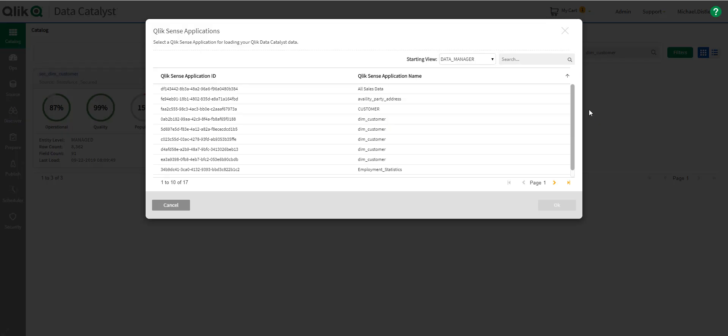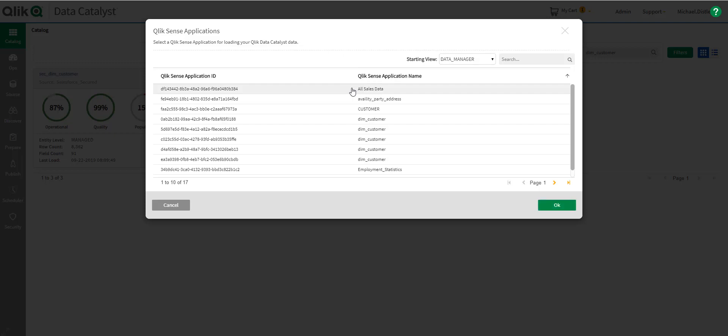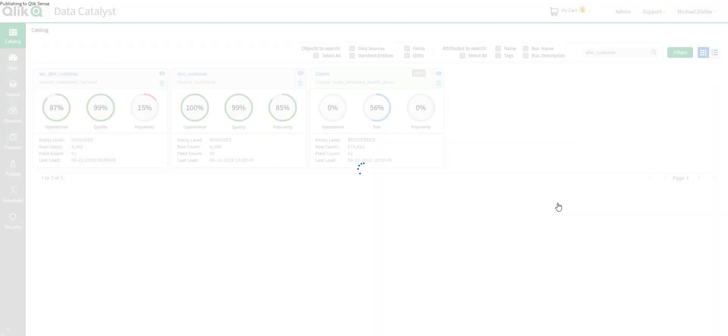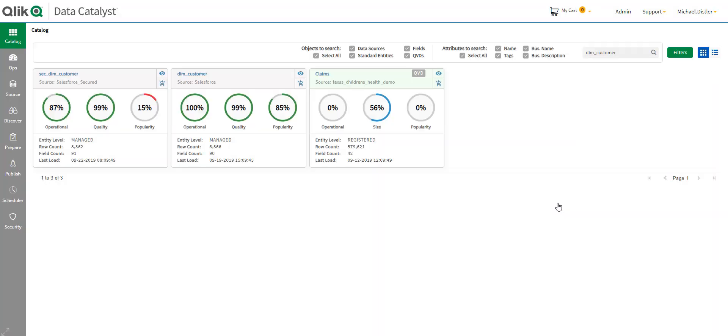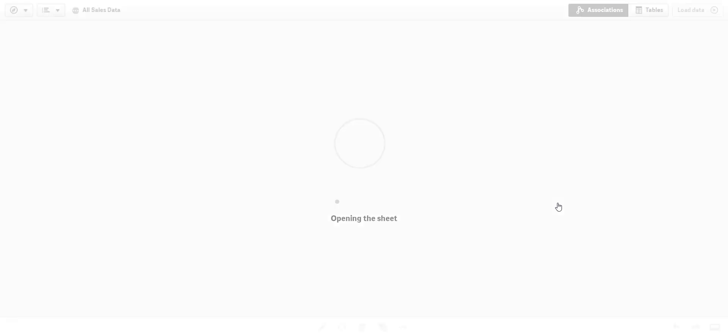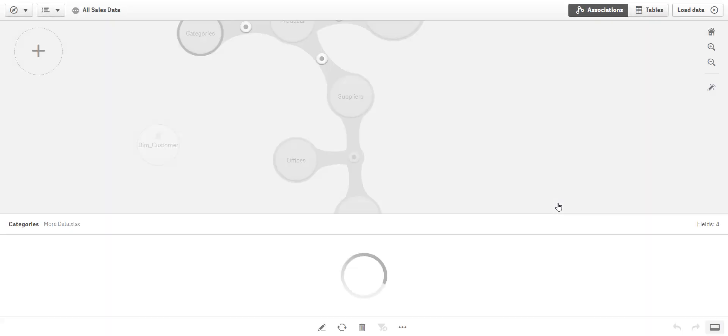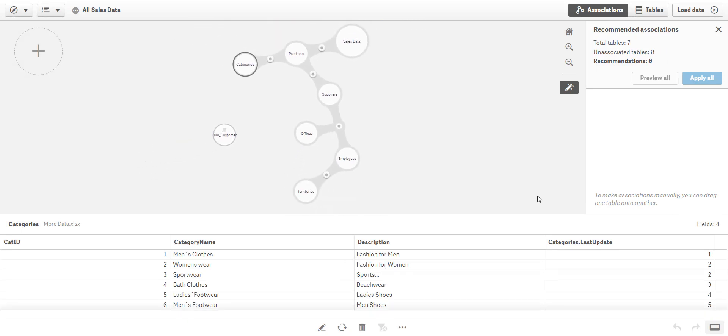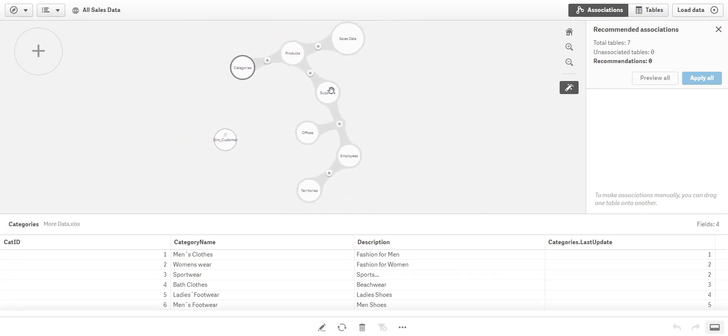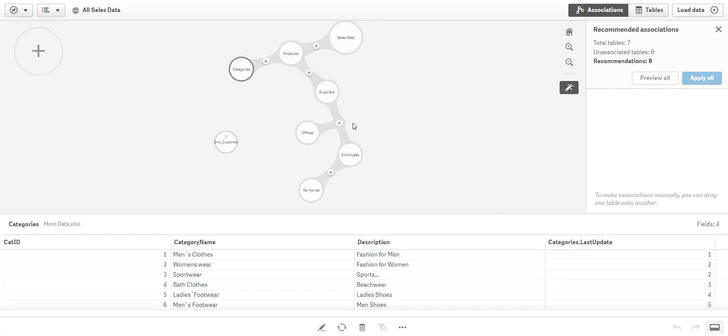So, I see a list of apps that I can add it to. I also can decide where in the app I want to start from. And I just select the app I want to put this into. And this is a great example of the tight integration we're developing between Qlik Data Catalyst and Qlik Sense. And there we are. I'm in the Data Manager. Here's all the existing data tables that are already in the app. And the new data set that I just added in.